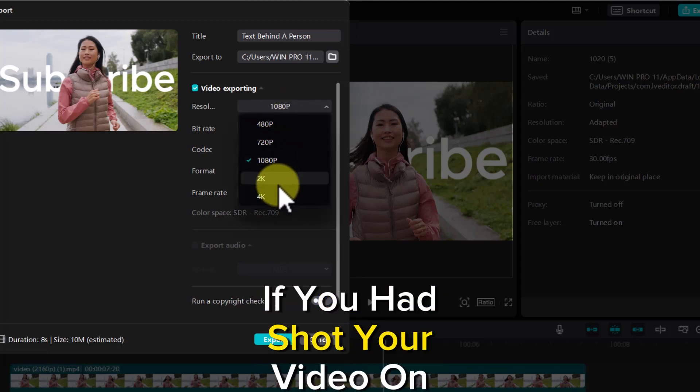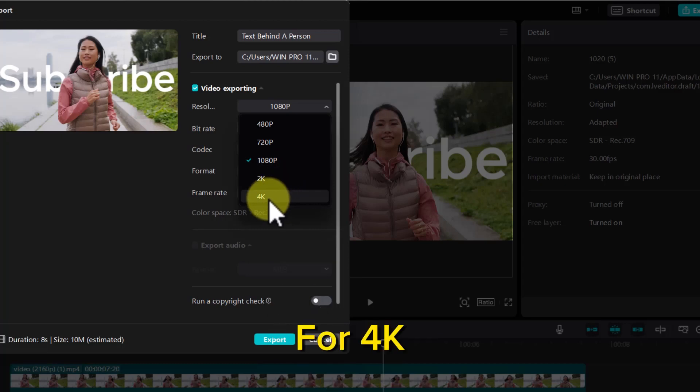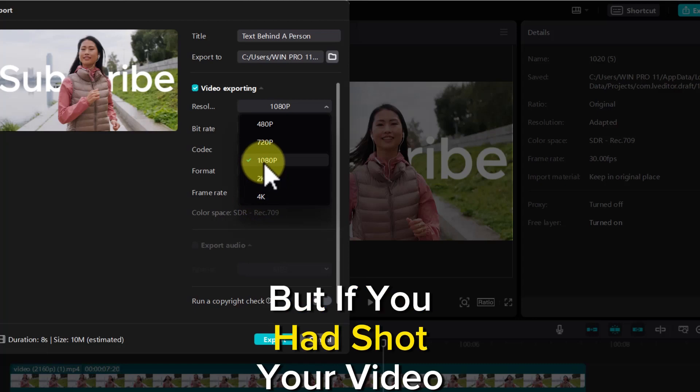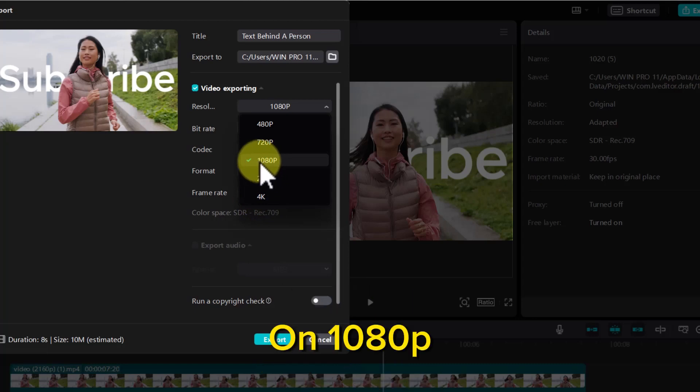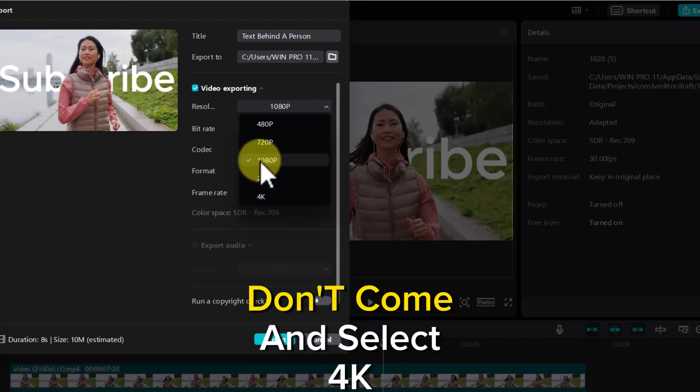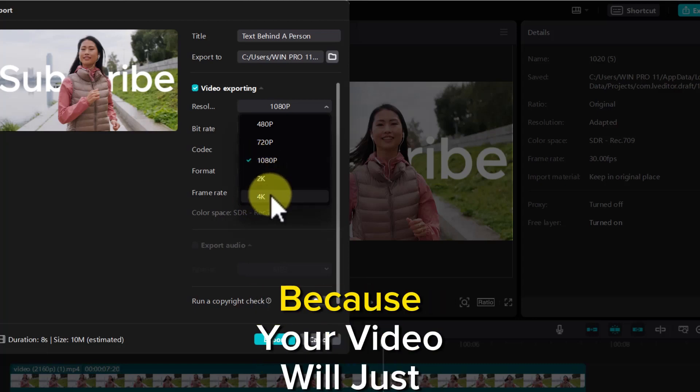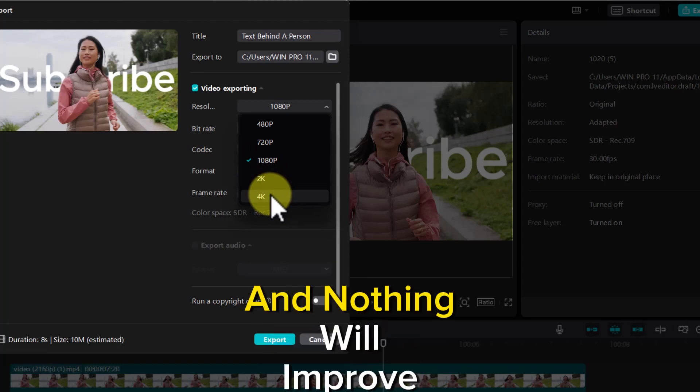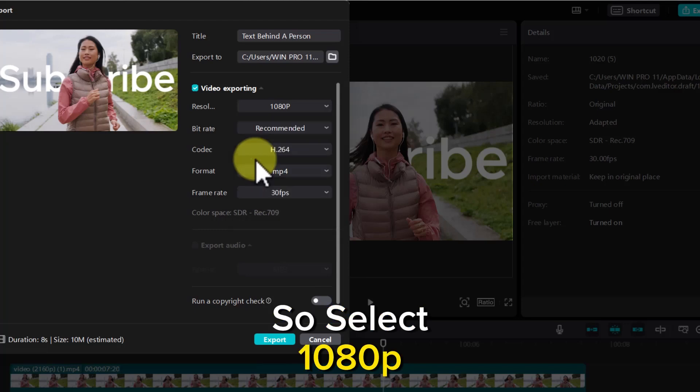If you shot your video in 4K, please select 4K. But if you shot your video in 1080p, don't select 4K because your video will just be a large file and nothing will improve. Select 1080p or lower if your video is of lower resolution.